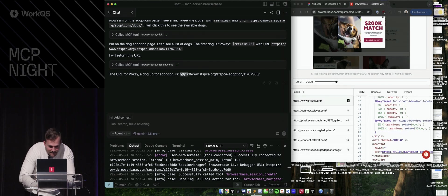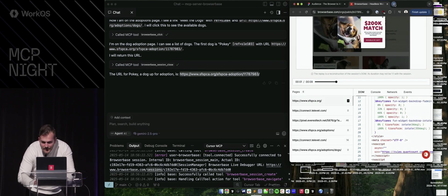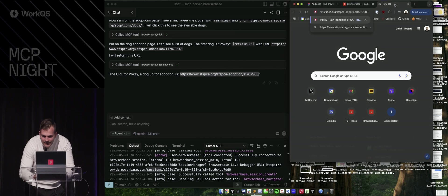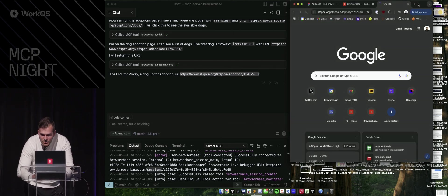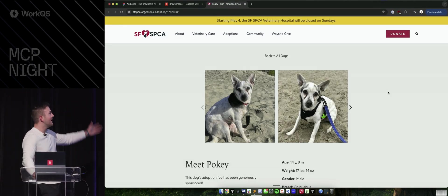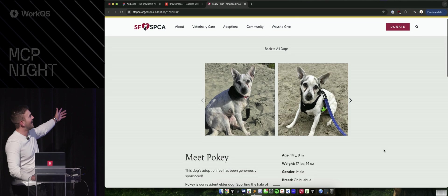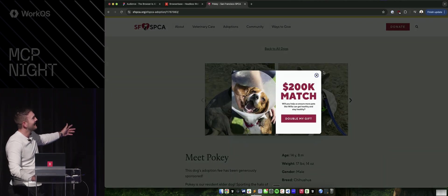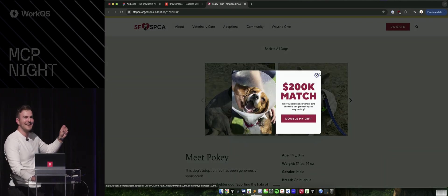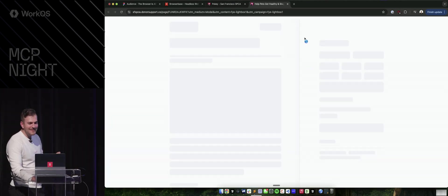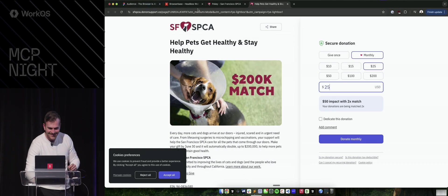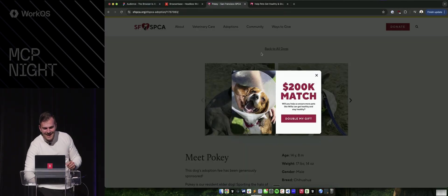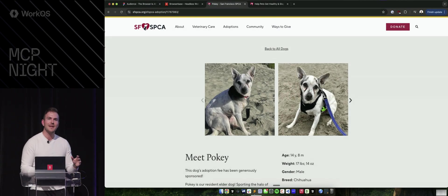But this dog they found is Pokey. So let's go ahead and pull up Pokey really quick. Oh, show me Pokey. Pokey! Oh my God. We got to donate tonight, guys. But that's kind of a good example of like what the web is like.